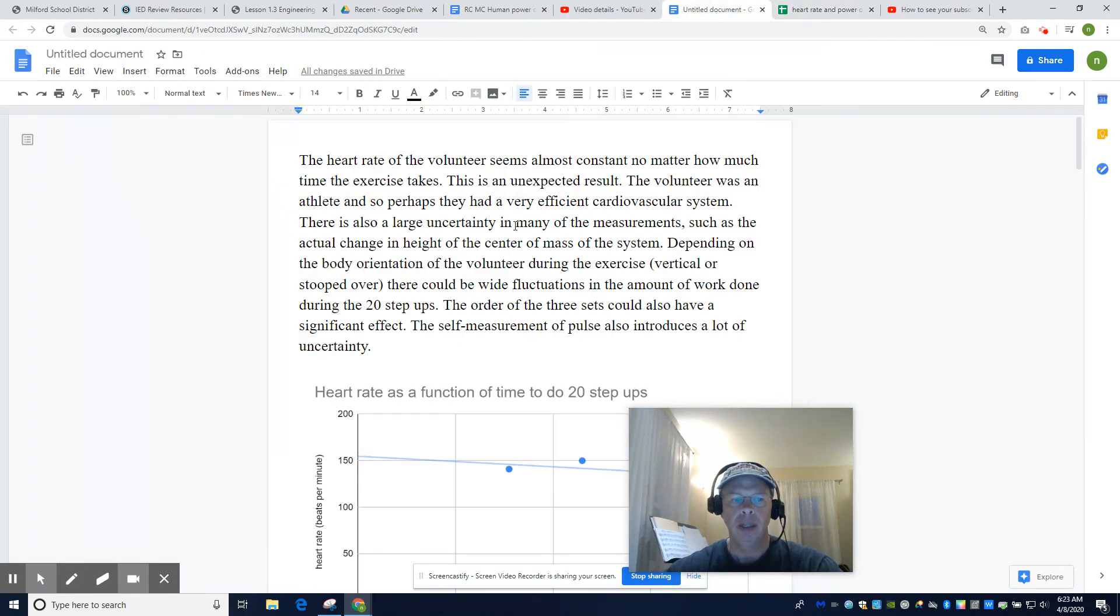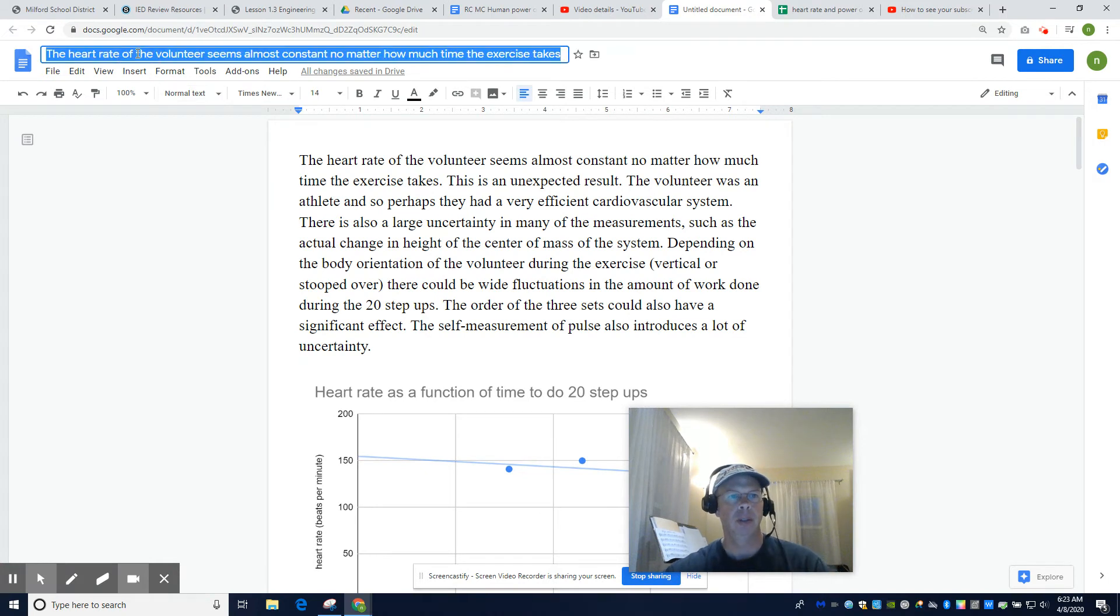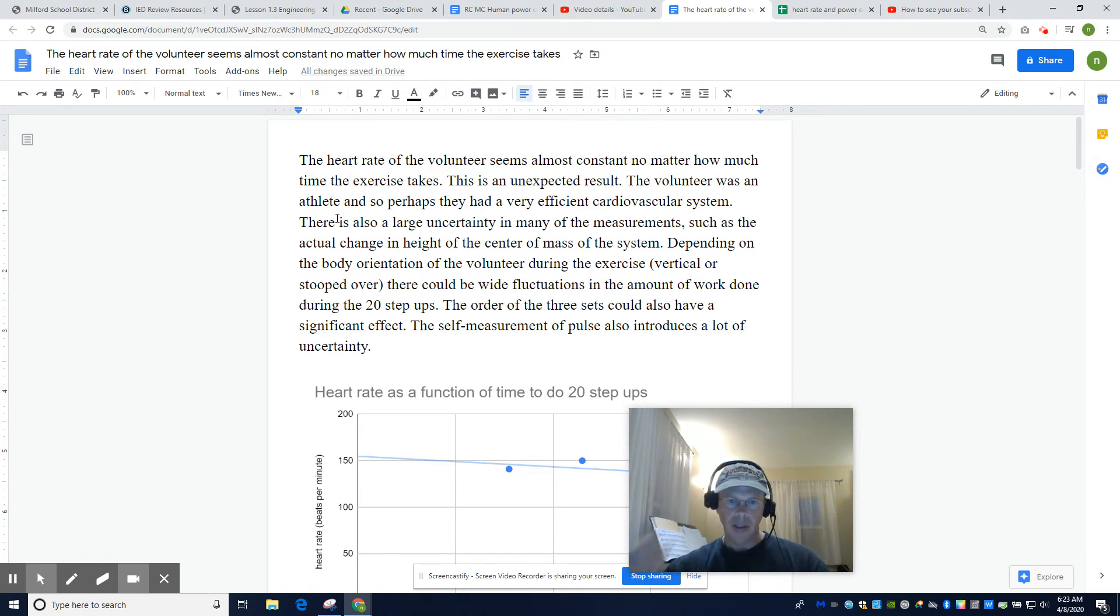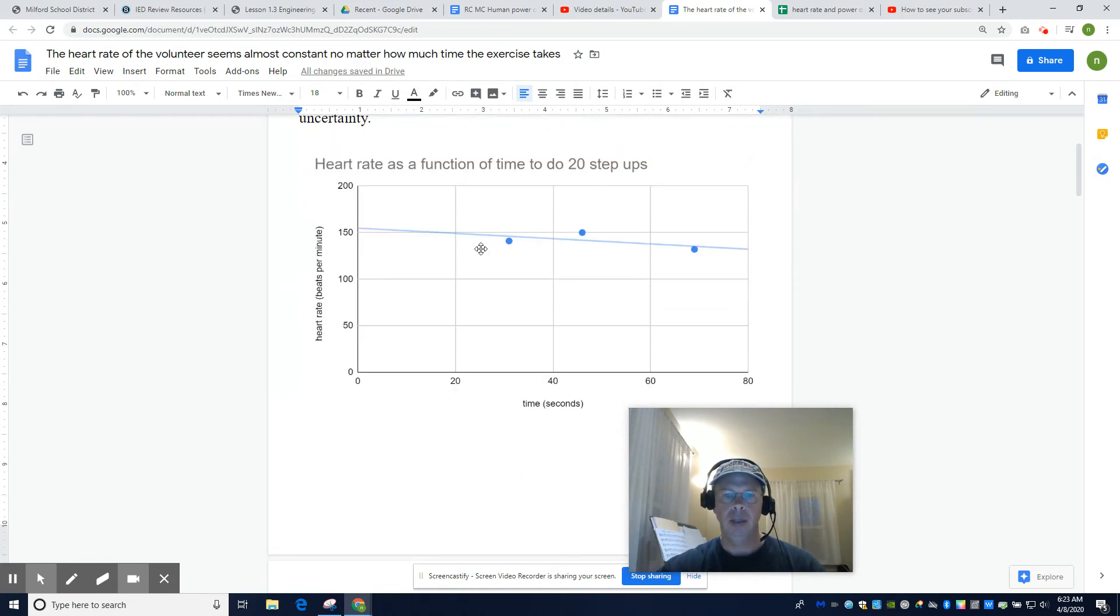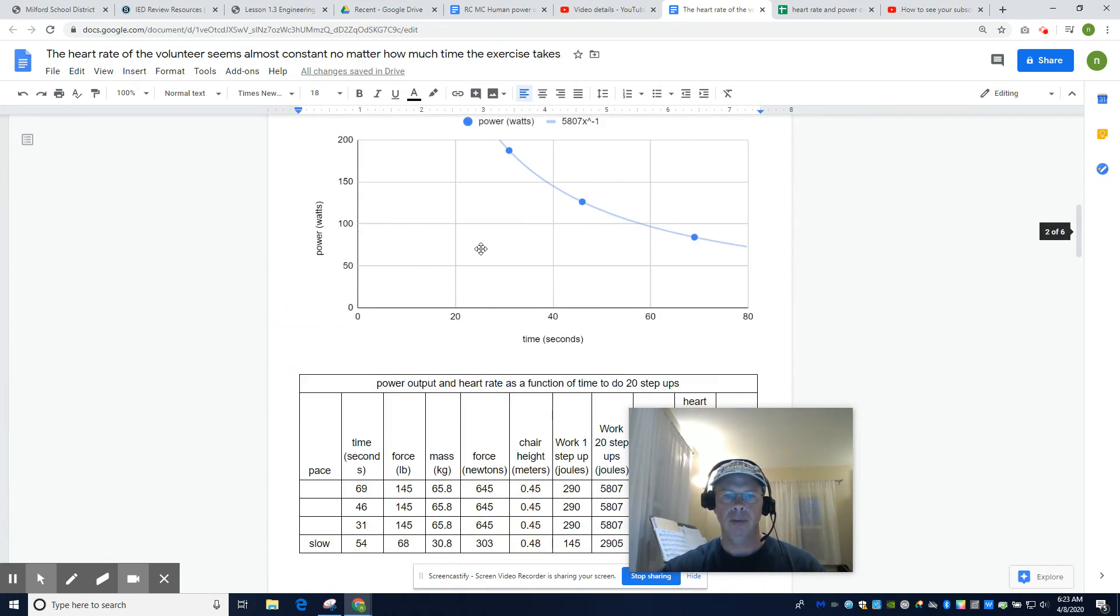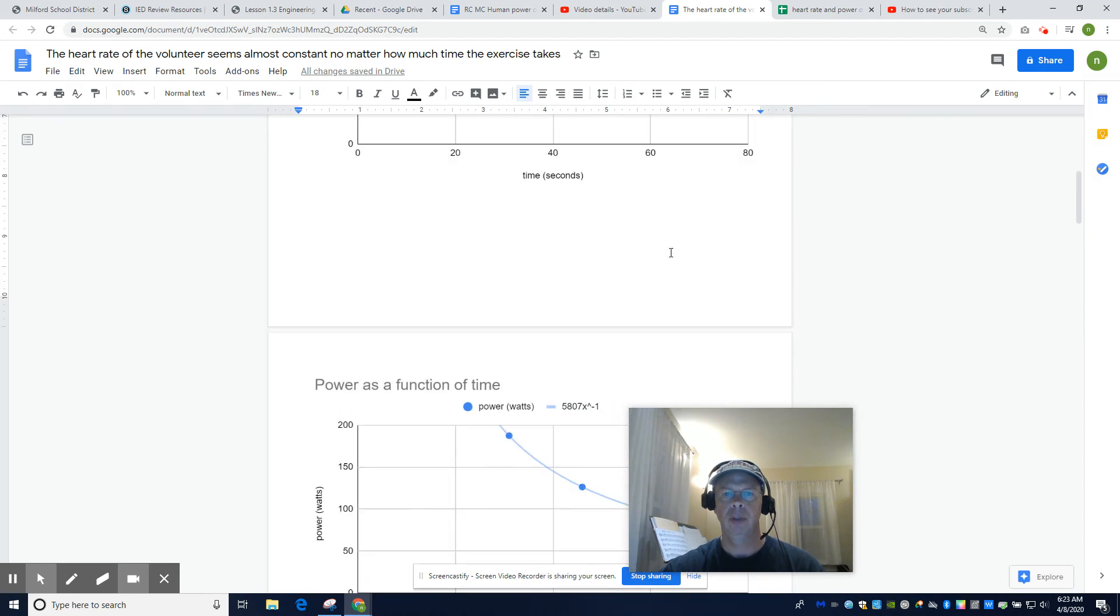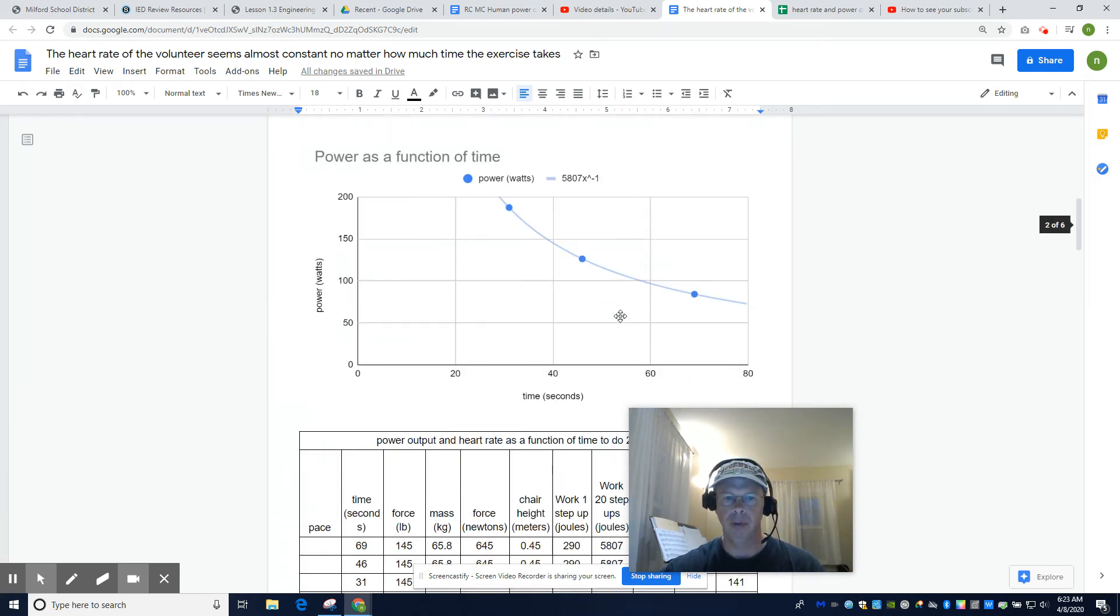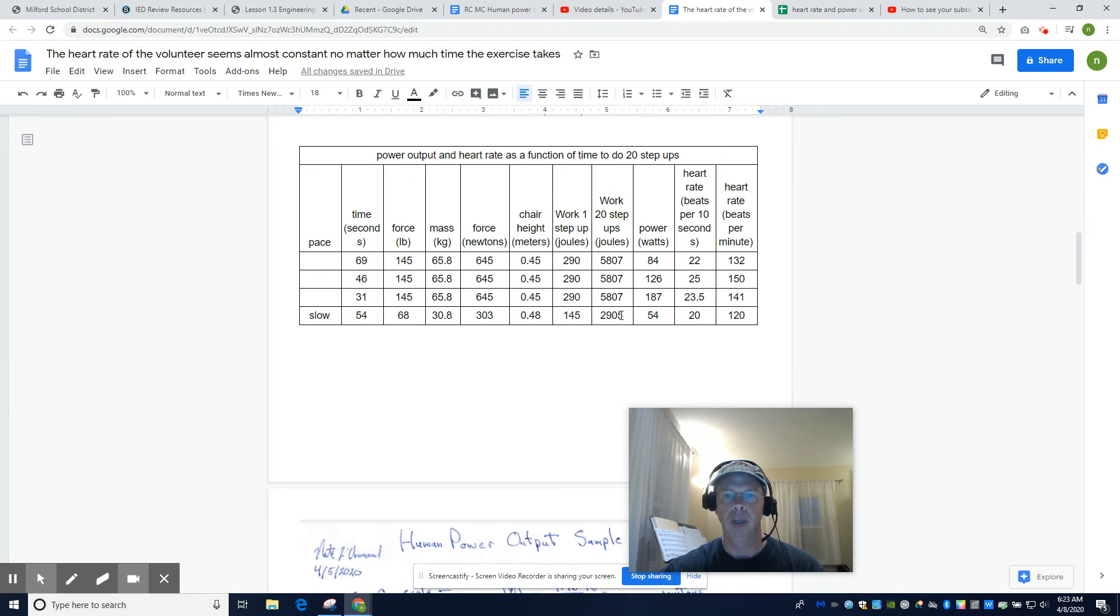All right. So like I said, this is the last video. Here's my conclusion. Feel free to read it. Untitled document. There you go. The auto title is fine. And I got my graphs. Two graphs. This is power as a function of time to do 20 step ups. This is heart rate as a function of time to do 20 step ups.